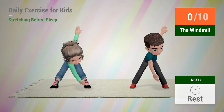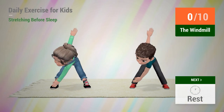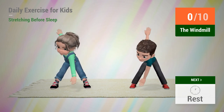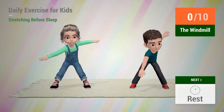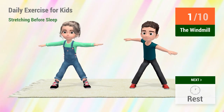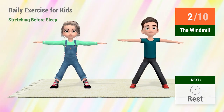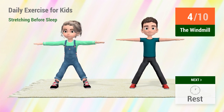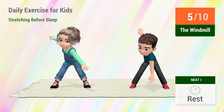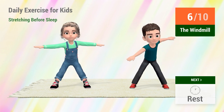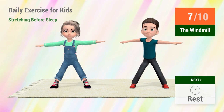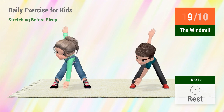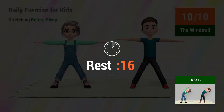Up next, the windmill. In 5, 4, 3, 2, 1, go! 1, 2, 3, 4, 5, 6, 7, 8, 9, 10. Rest time.